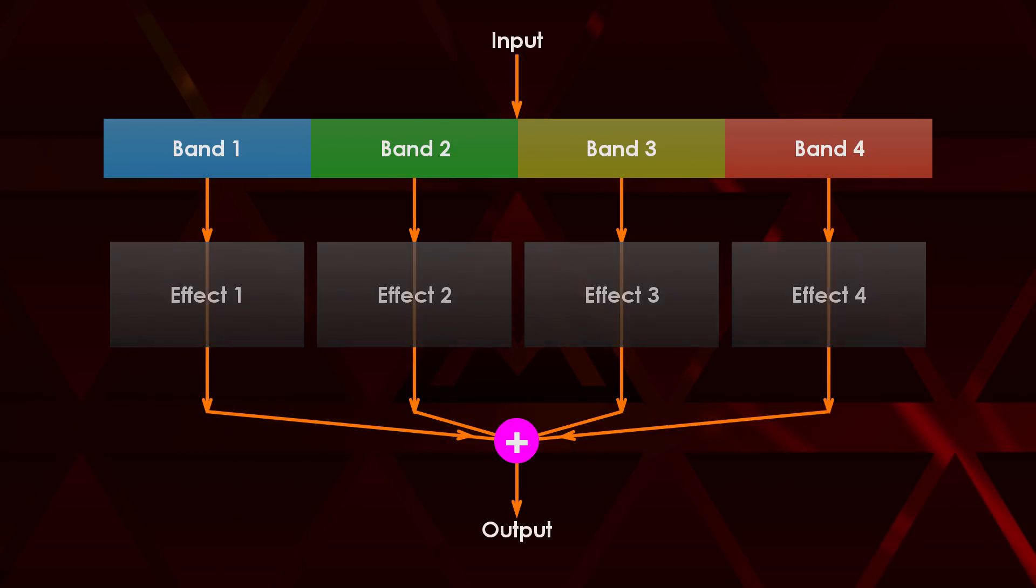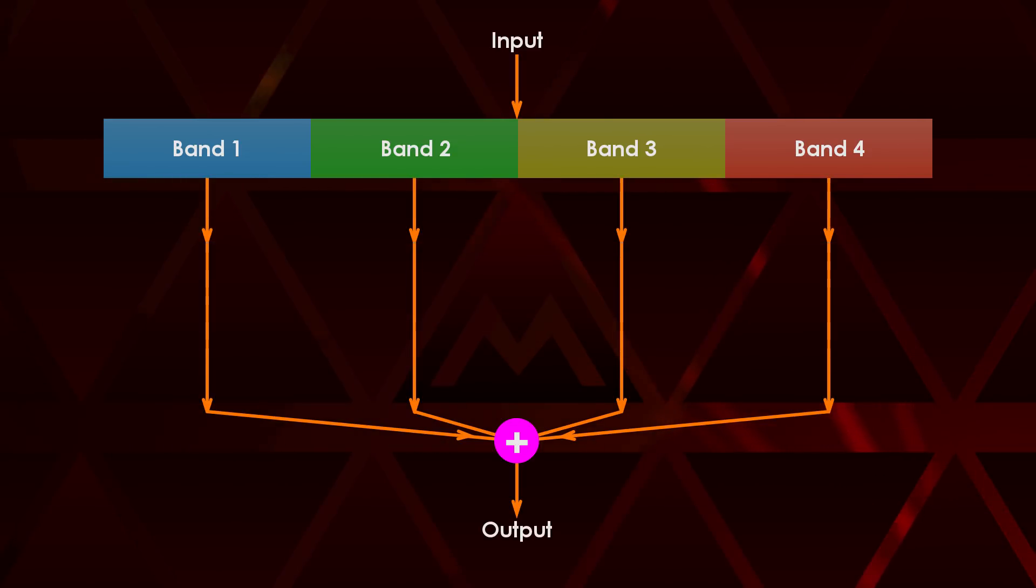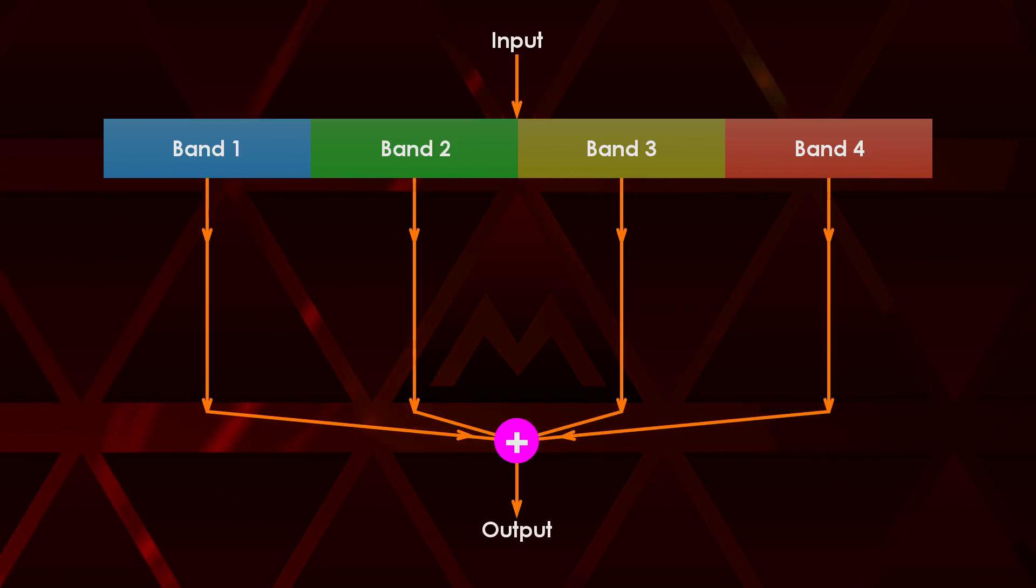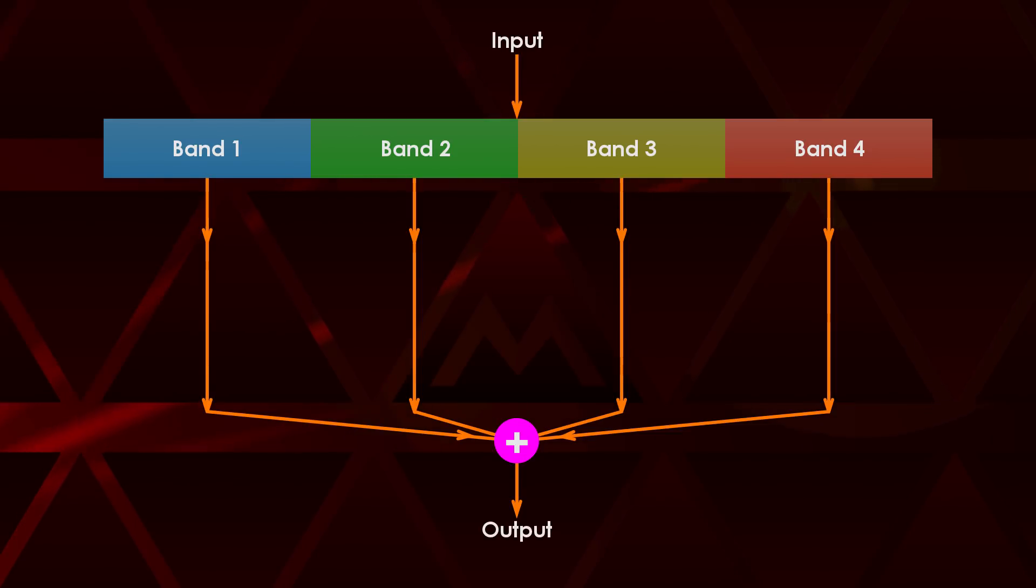If we don't do anything with individual bands the output mix will be exactly the same as the original except for a potential phase shift. We say that such a crossover is transparent.